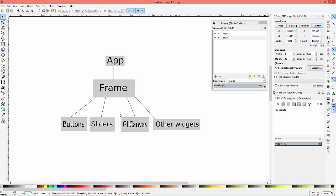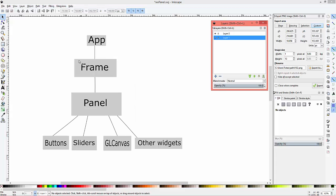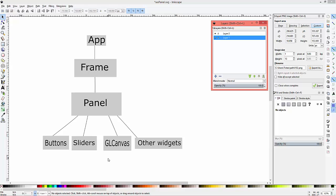It's not the proper way of doing it. The proper way of doing it is creating a container, a so-called panel. It will look like this: the panel will be the child of frame which is a child of the app, and every other GUI element like buttons, sliders, GL canvas, and other widgets will be the child of the panel.